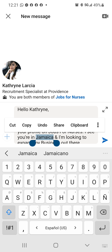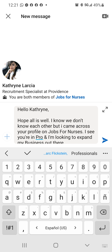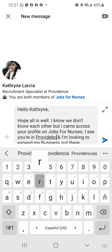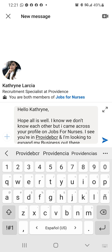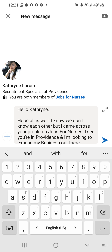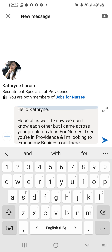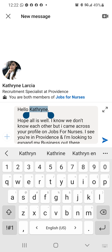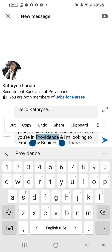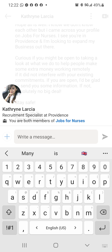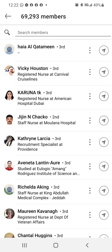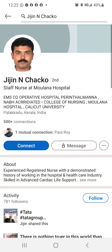I see she's in Providence. I'm looking to expand my business out there. All I do pretty much is change the first word, the name, and also the city or the place where they live. I just send it — that helps me save time, be able to do it a lot faster, and reach out to more people in less time.